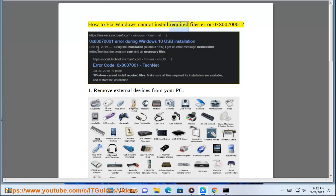How To Fix Windows Cannot Install Required Files Error 0x80070001.